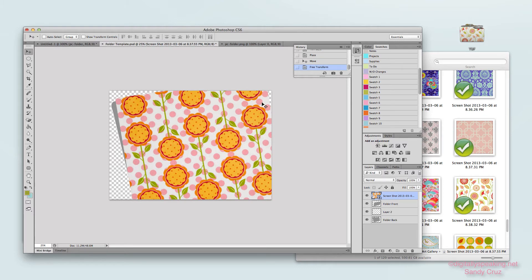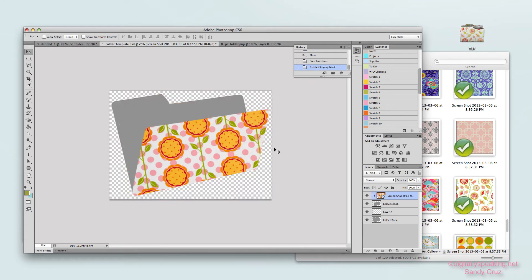Now I want to tell Photoshop to cut the fabric out to the shape of the front piece. With the fabric layer highlighted, I hold down my Alt key and hover between the fabric layer and the shape layer below it. A little icon appears that says it will cut this fabric out into the shape below, and when I see that icon I left-click — and it cuts the fabric portion to the shape.